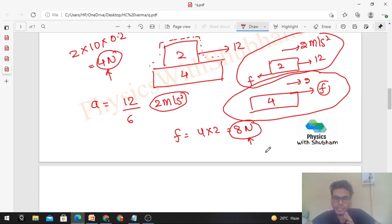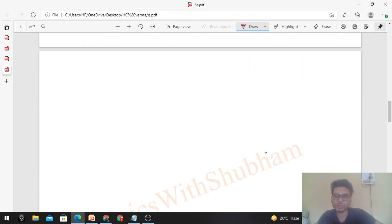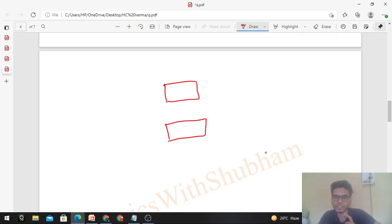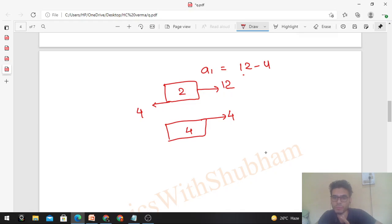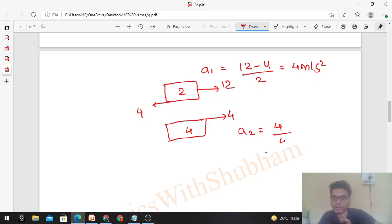Since there is relative motion, we draw free body diagrams separately. For the upper block: 12 N forward, limiting friction 4 N backward, mass = 2. For the lower block: limiting friction 4 N forward, mass = 4. So A1 = (12 − 4)/2 = 4 m/s² and A2 = 4/4 = 1 m/s².